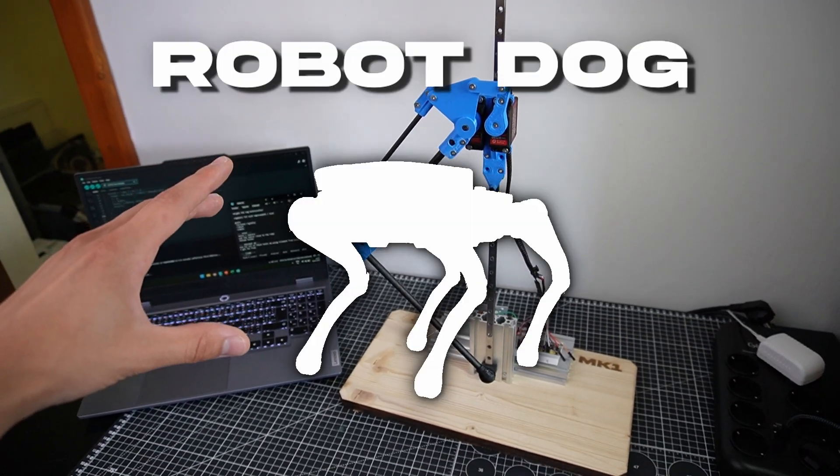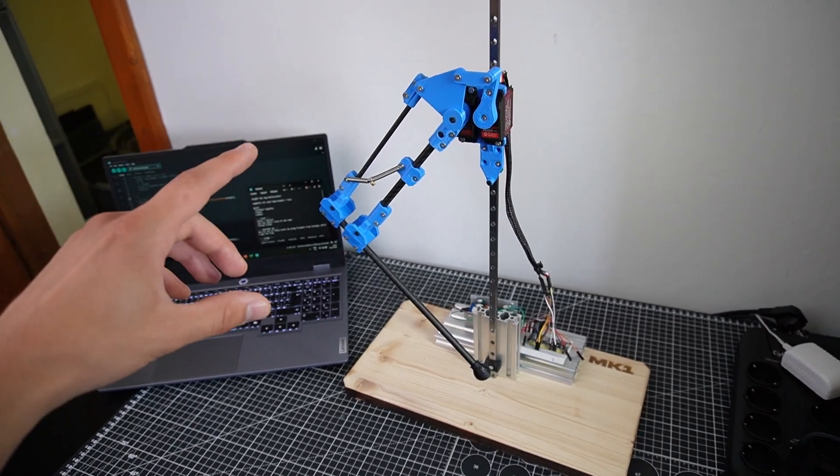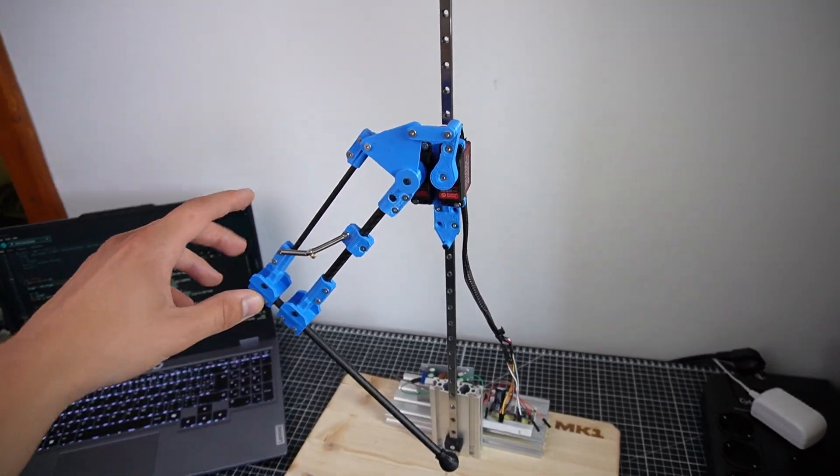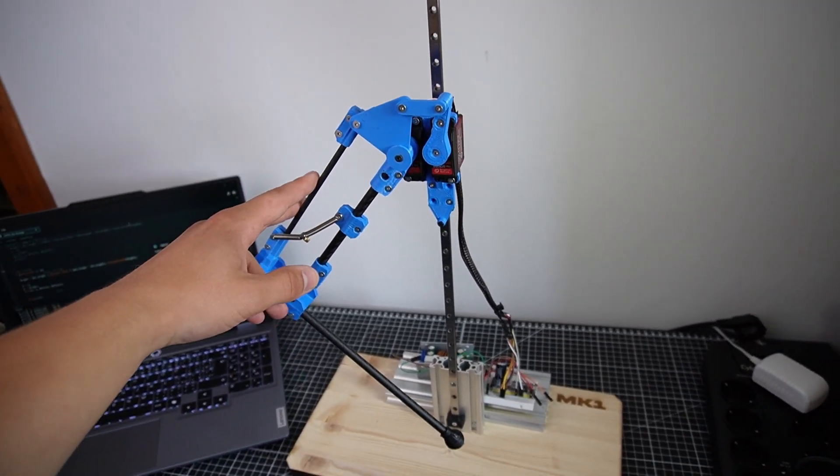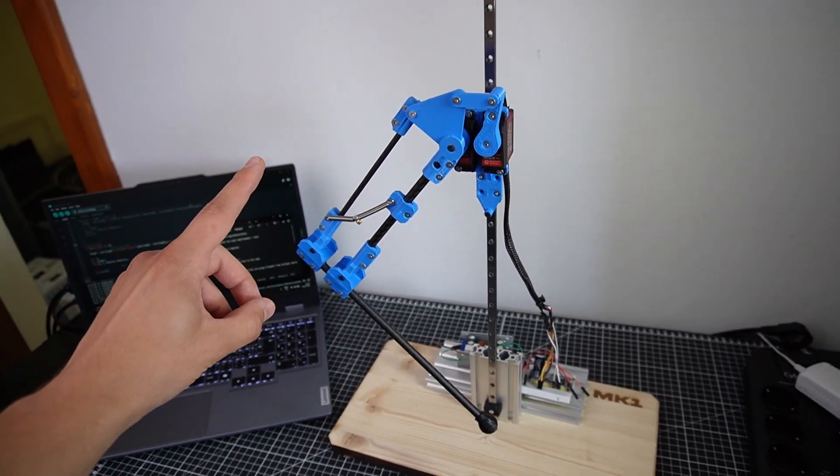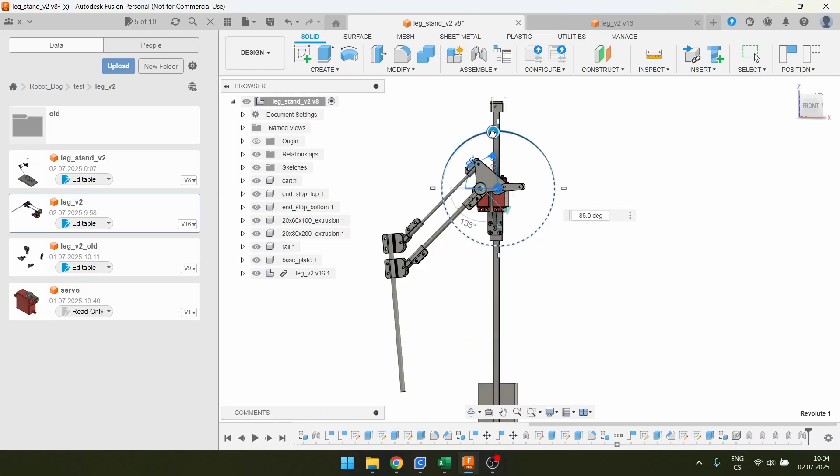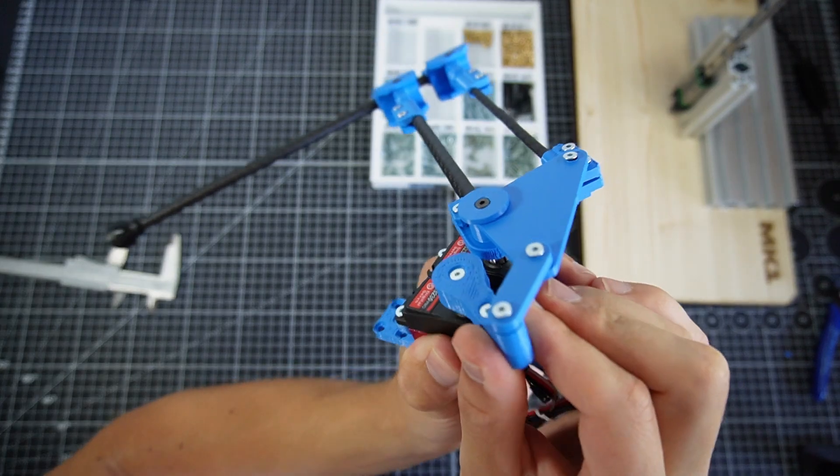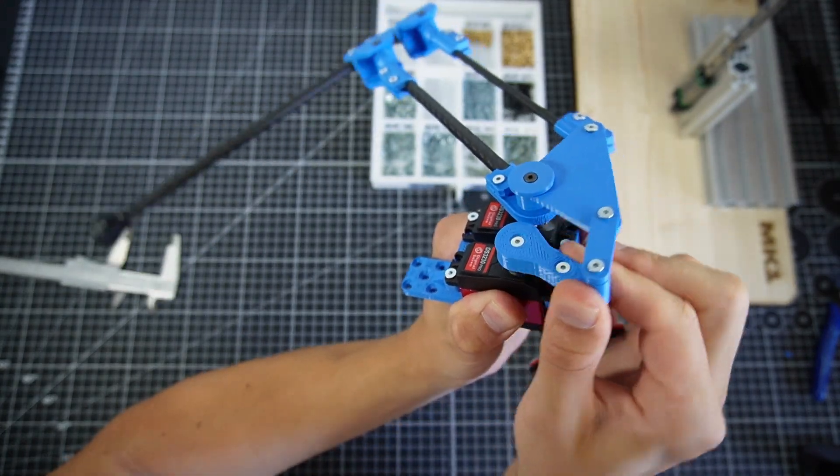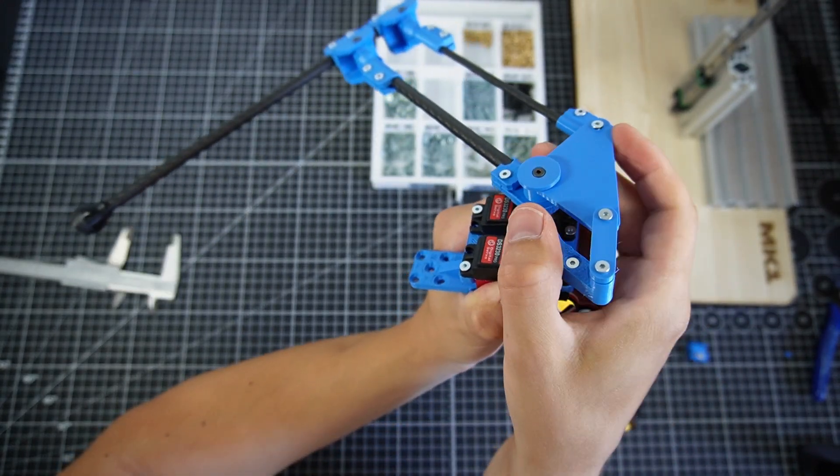I am building a robot dog. In my previous video I made this leg mechanism and I'm really proud of it. It uses a four-bar linkage so the servo motors control joint angles remotely.